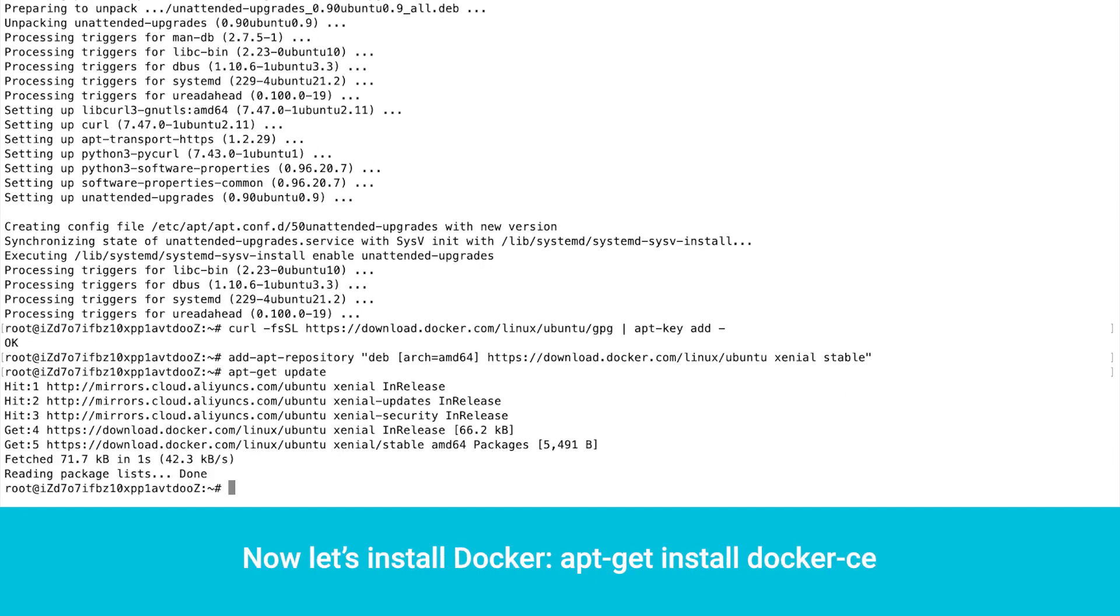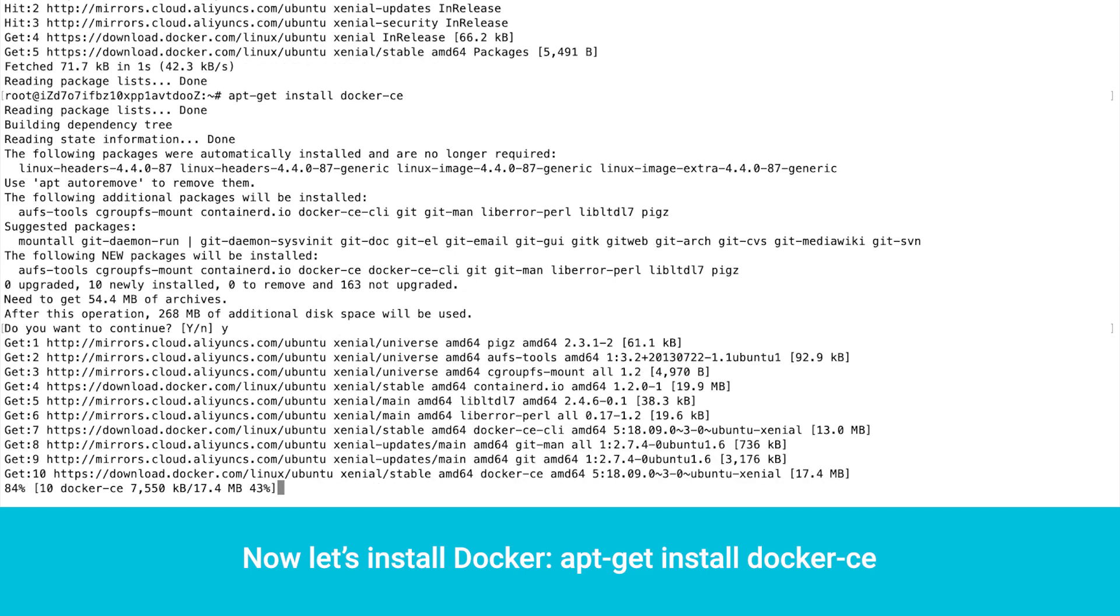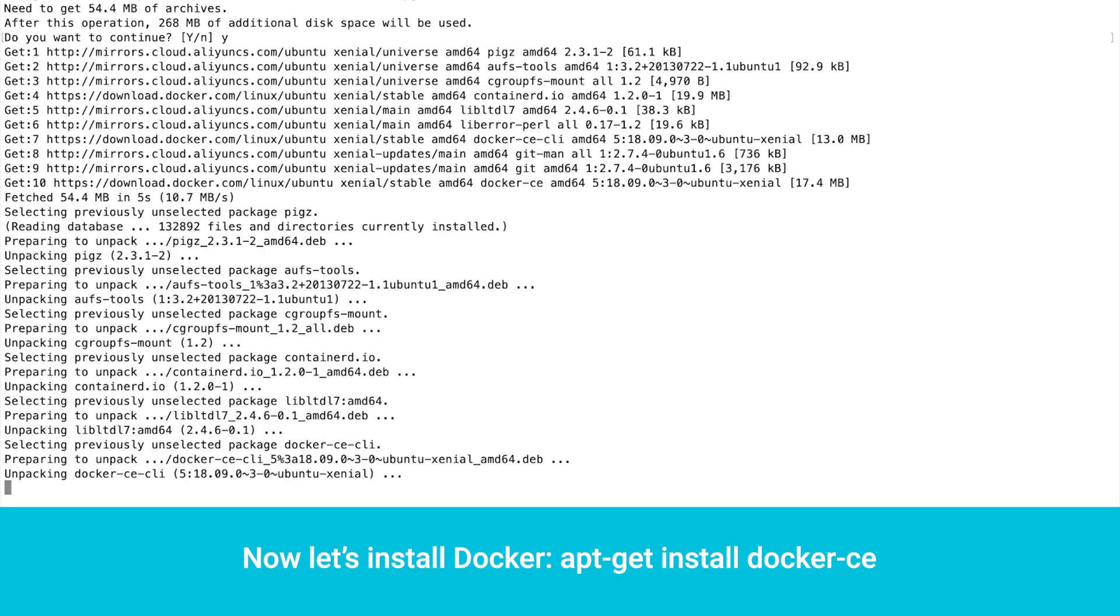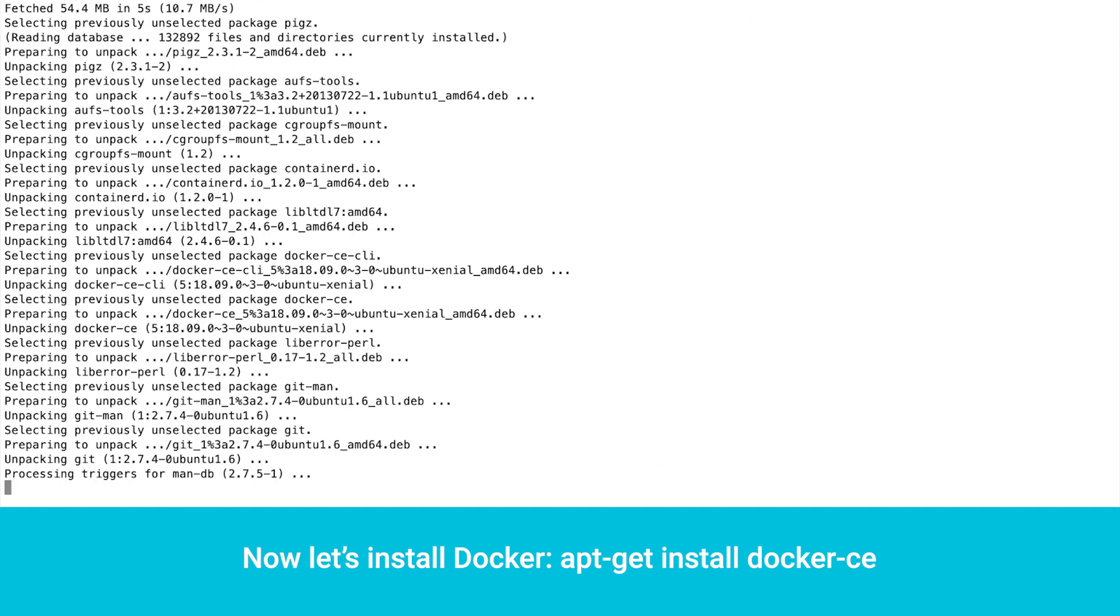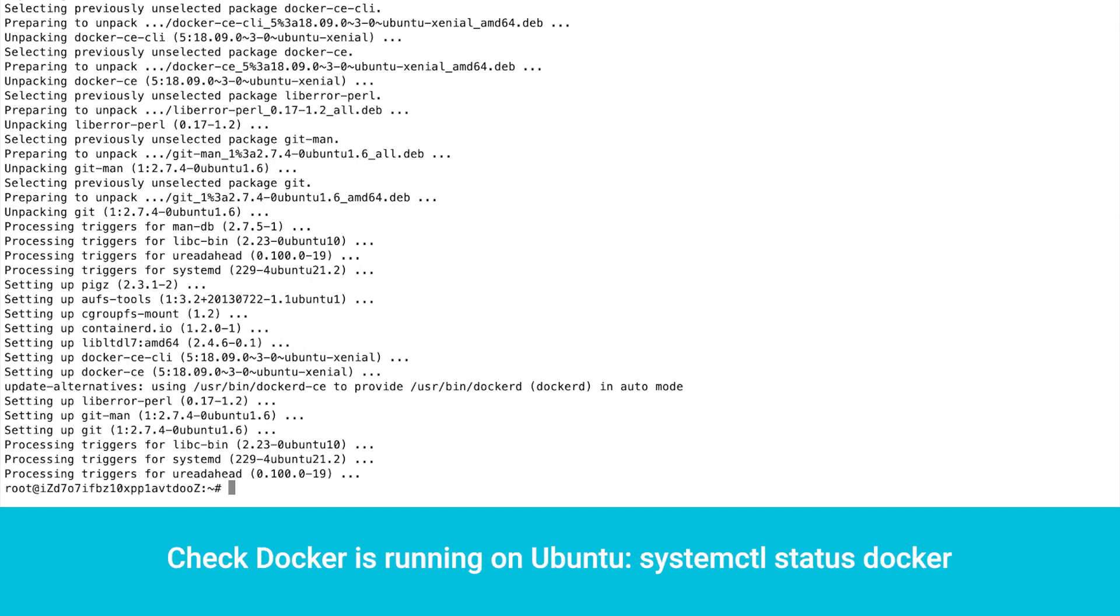Now let's install Docker. Check Docker is running on Ubuntu.